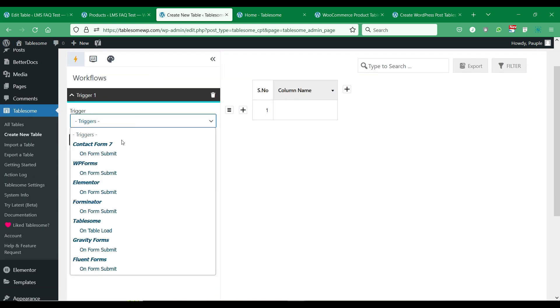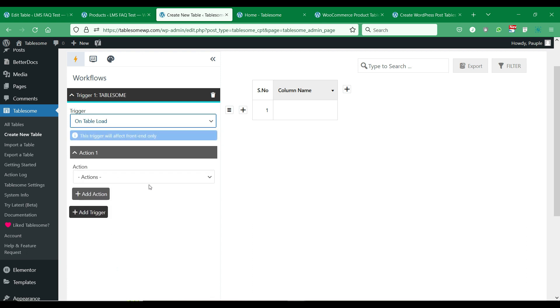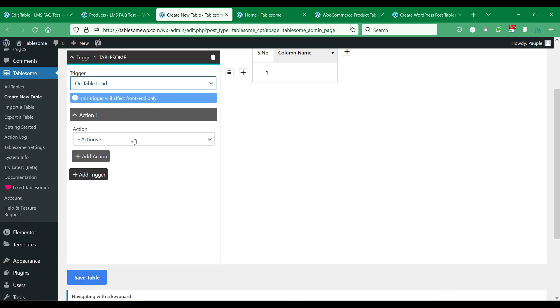Go to the Trigger 1 section, here you will have all of the Tablesome triggers listed and you have to select the Tablesome on Table Load trigger.